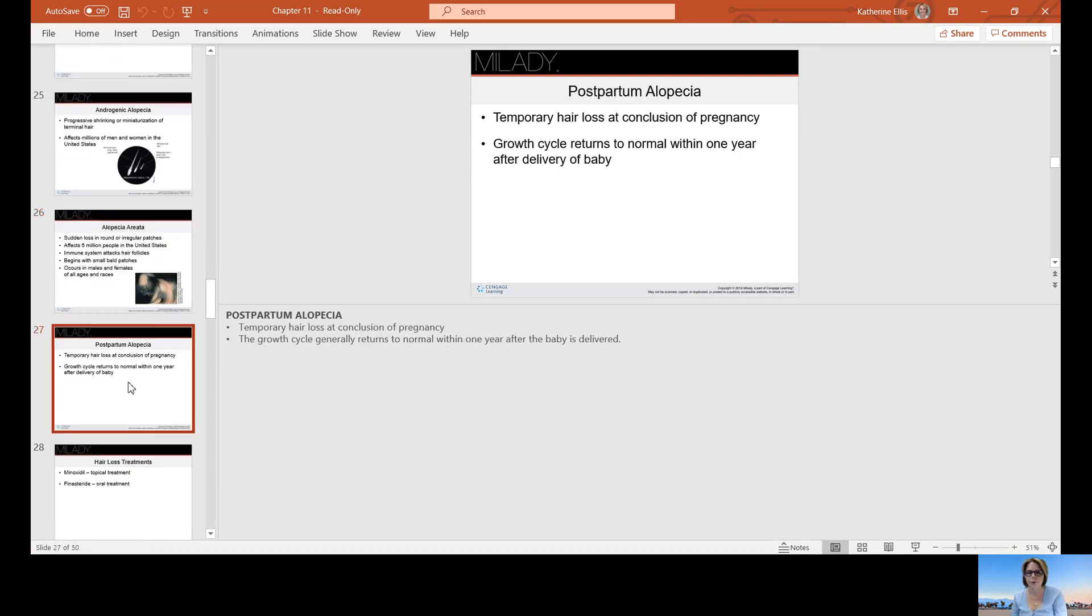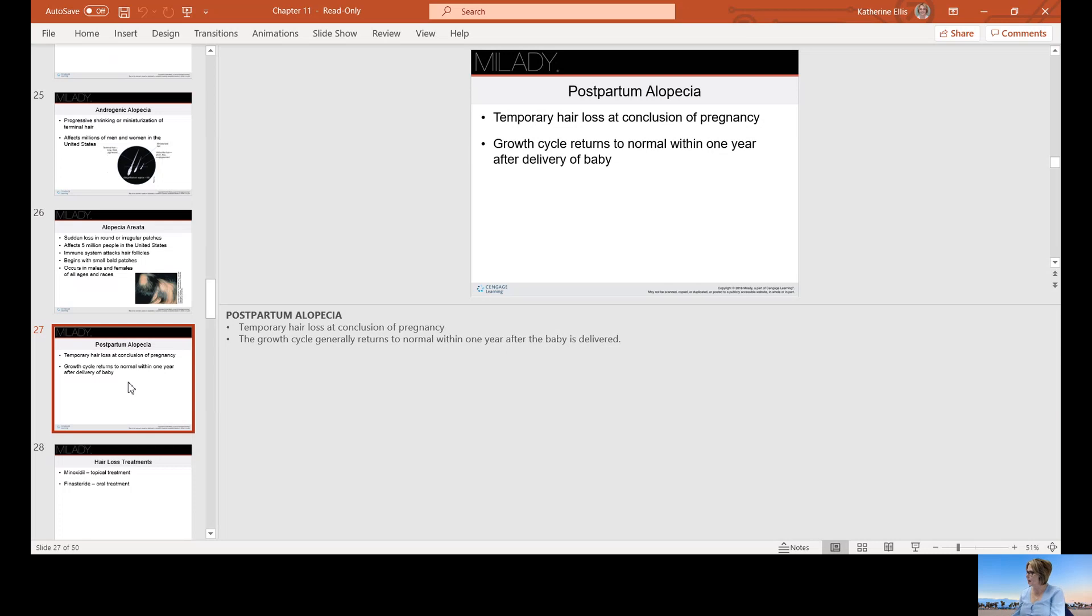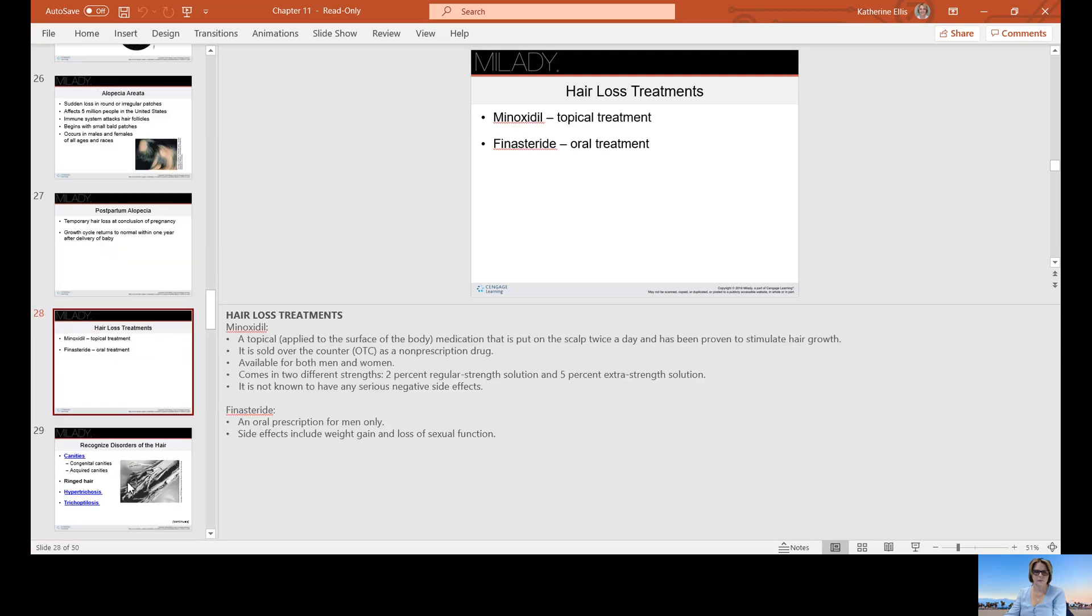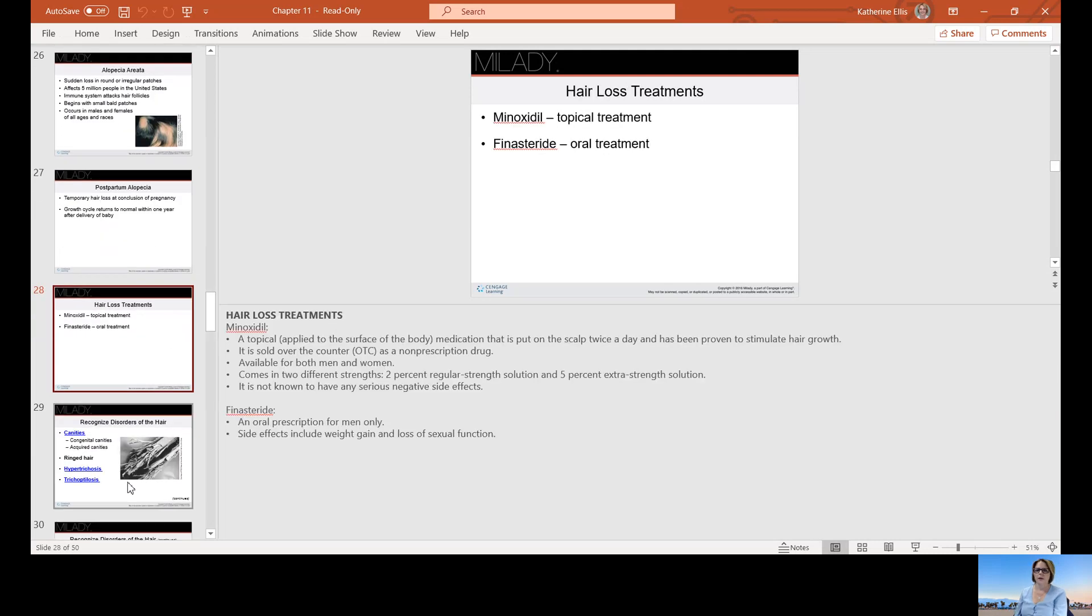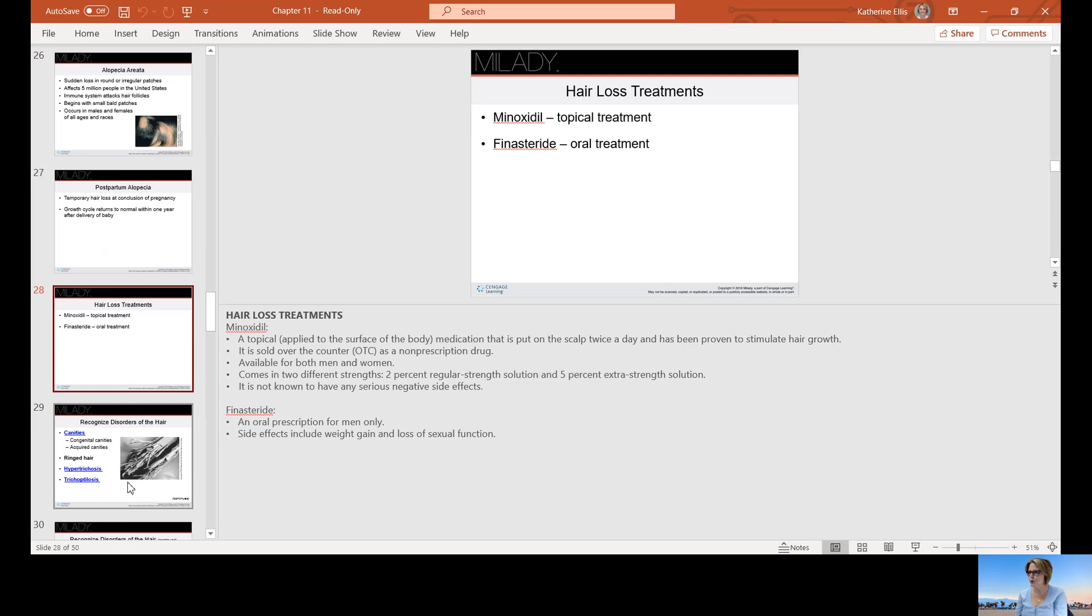Postpartum alopecia is temporary hair loss at the conclusion of pregnancy. Growth cycle returns to normal within a year after delivering a baby. It took a year just about to make that baby, it's going to take you about a year to recover from having that baby. Minoxidil is a topical treatment, it's over the counter. Finasteride was prescription only. I'm not sure if Finasteride is still available. I feel like it may have been pulled due to impact on your liver function levels.